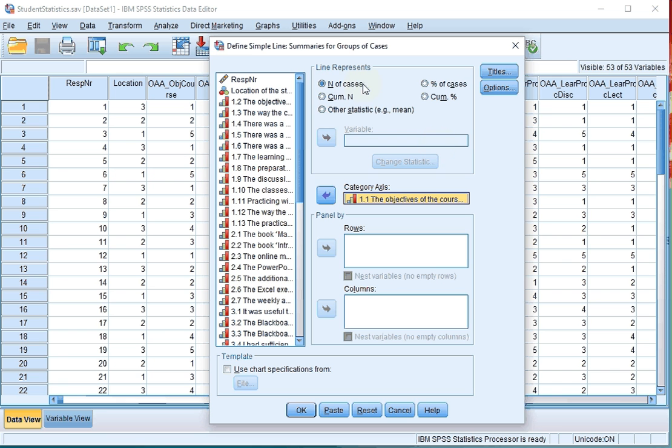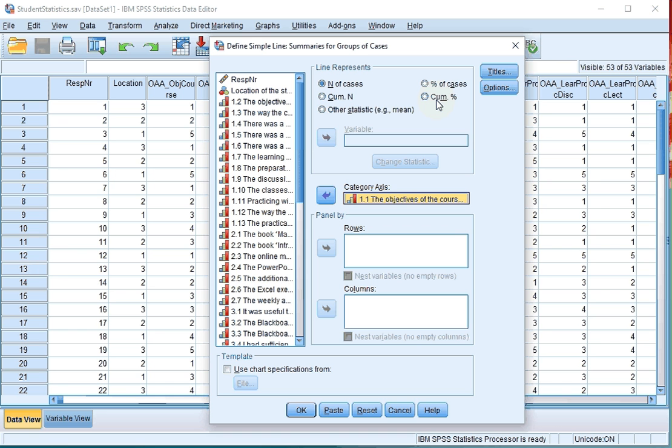Then select if you want it to represent the number of cases or the percentage of cases. You can also choose for the cumulative counterparts, in that case you actually get something known as an ogive which is a special type of frequency polygon. I'm going for the percentage of cases and click on ok.